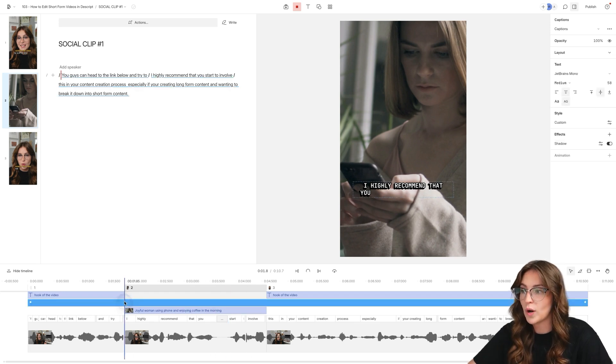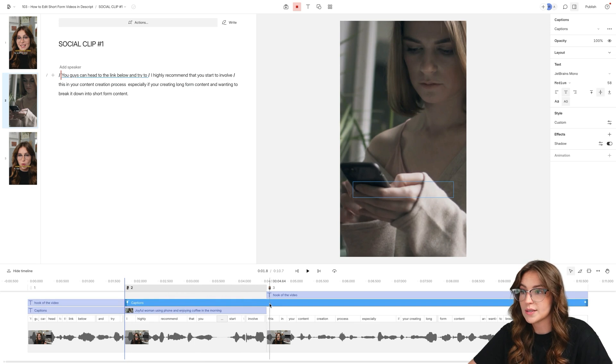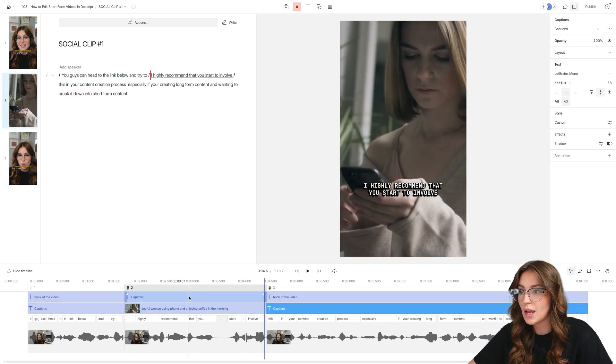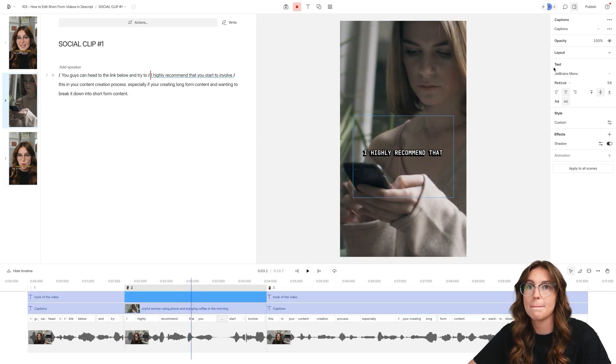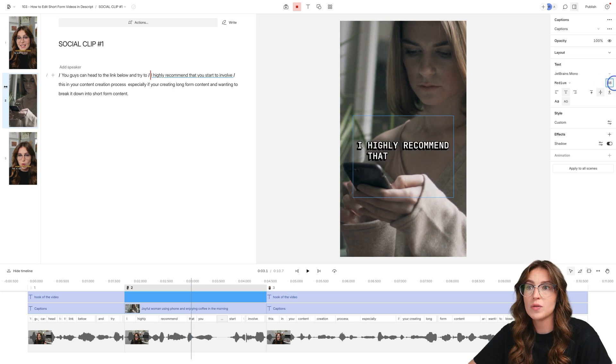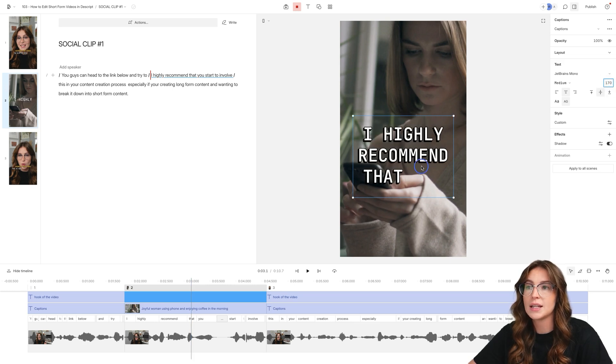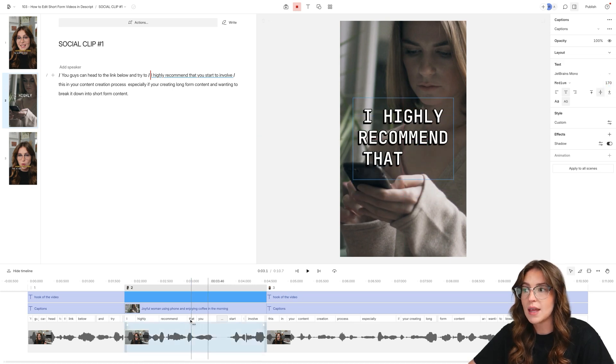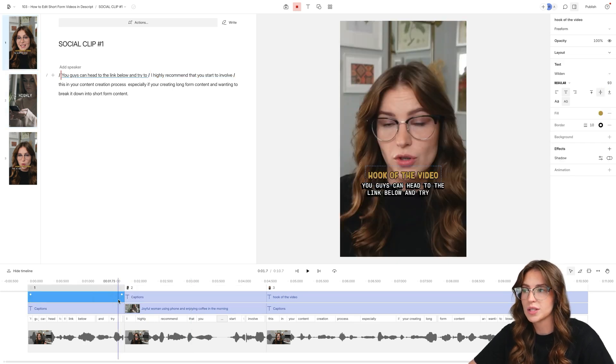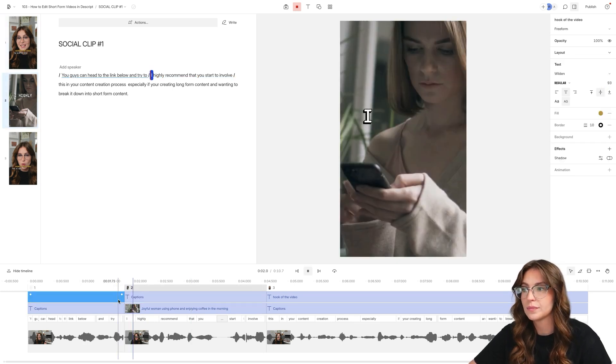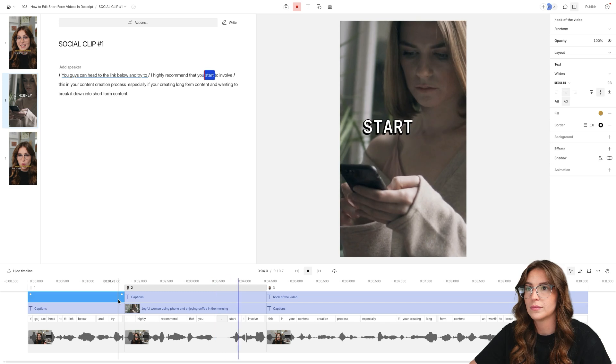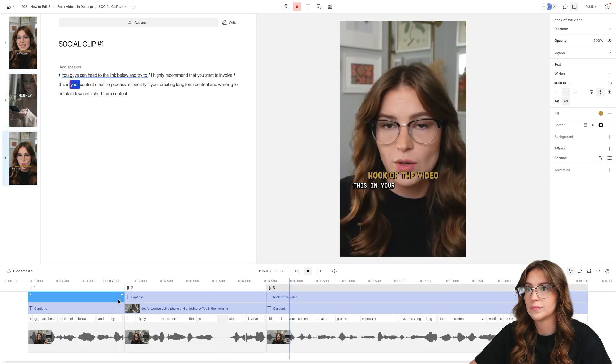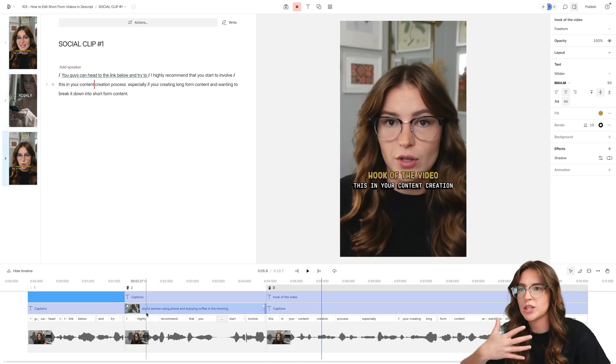And let's say you wanted the caption style to be different, we're going to do the same process here. And we're going to select those captions. And let's say you want this to be much bigger, you can adjust the sizing. And now just on that clip only it is going to adjust the sizing of your captions. And we'll see what this looks like. I highly recommend that you start to involve this in your content. And it just adds visual interest.